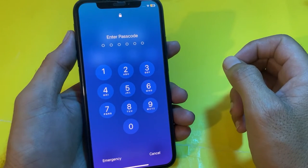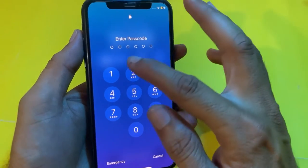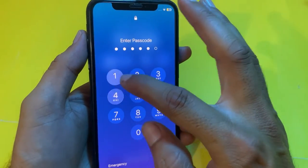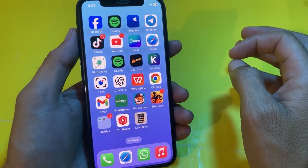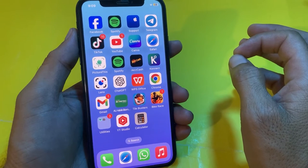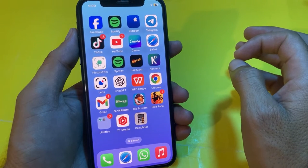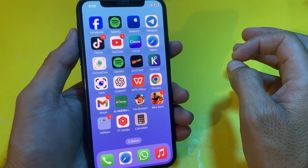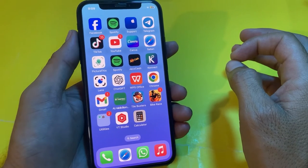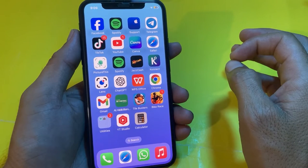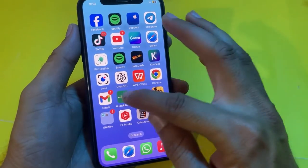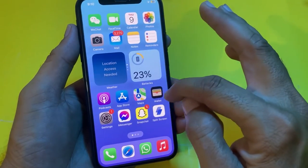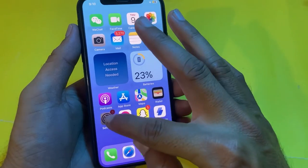Now let's get started. Here you can see that I'm currently entering a six digit code. If you want to set the four digit code on your iPhone or iPad device, you will have to watch this video completely.